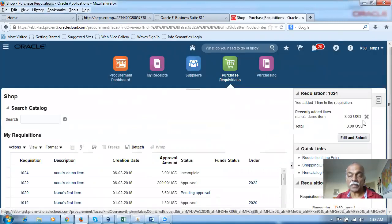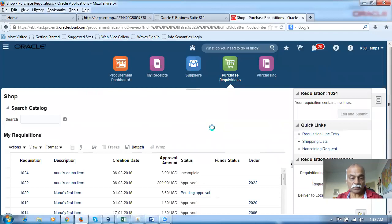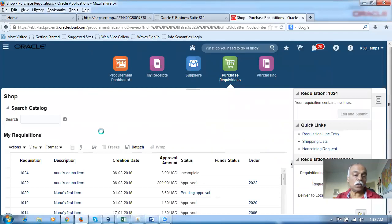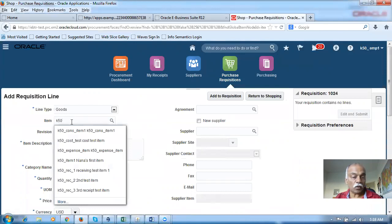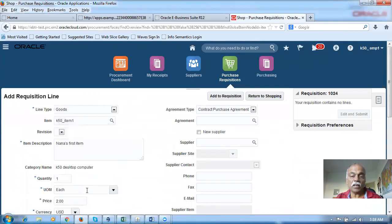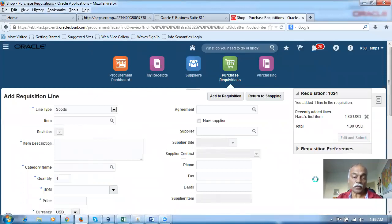I will now go and try to create a requisition. Click on the requisition line entry — I am creating it now. Let me delete this existing requisition, go there, and click on requisition line entry. I am going to create a requisition now. I will put some item here — add it to the requisition area and click on it. Since I am logging in to K50, I will put the K50 item here. I will choose item one. Whatever the quantity, it doesn't matter. I click on Add to Requisition. This line goes to the right-hand side — requisition number 1024 is now getting added. If you click on Edit and Submit, you can now see the descriptive flexfield appear.